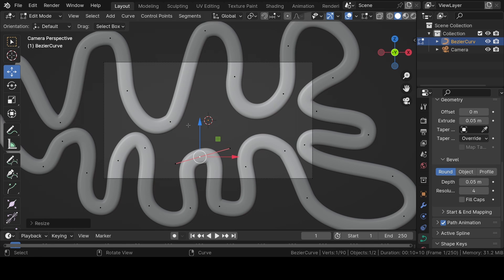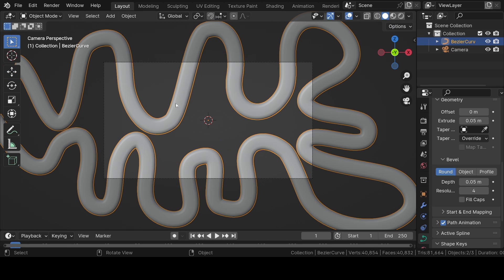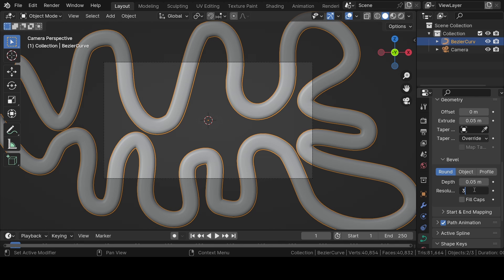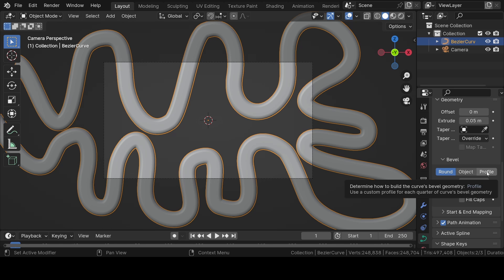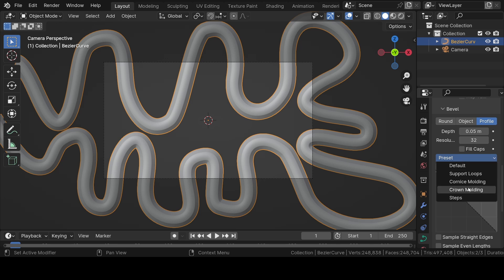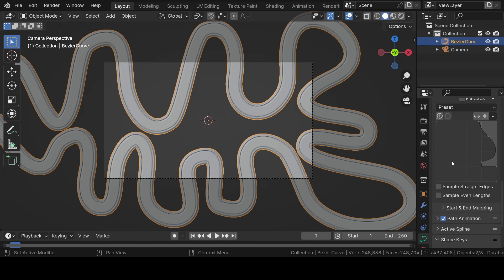After you are done, come back again to the solid mode. Then increase the resolution value of the bevel depth to 32 for a smoother output. Select profile and change the default preset to crown molding. Then select sample straight edges and sample even lens.